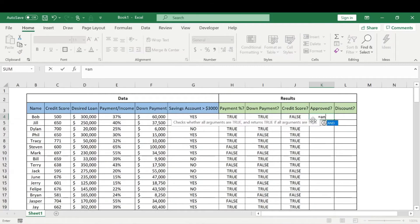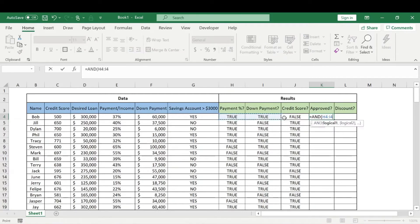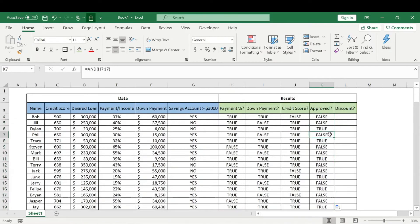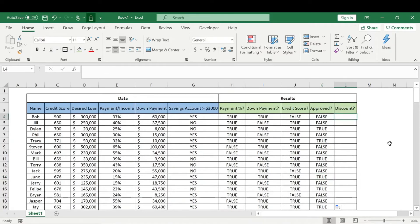Now we're going to use the AND function. For the logical test we're going to select all three of these, because in order to be approved you need to have TRUE in each of these columns. It looks like very few people were actually accepted for this loan.